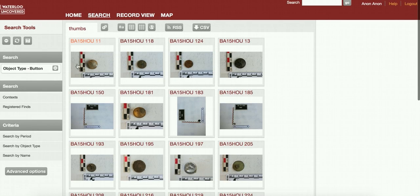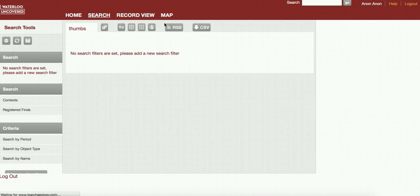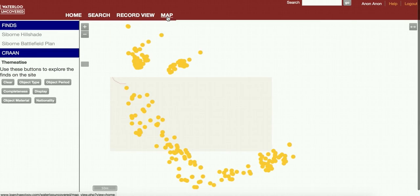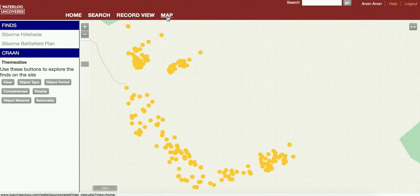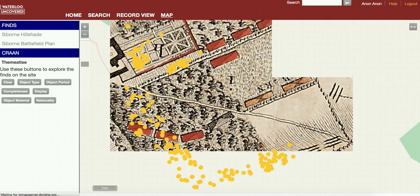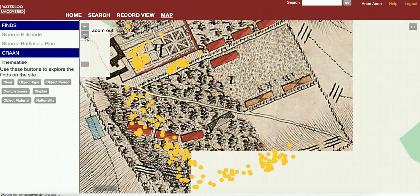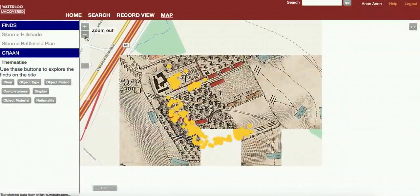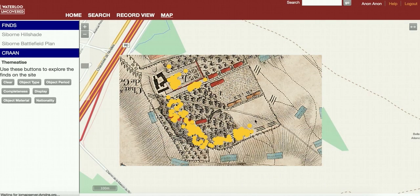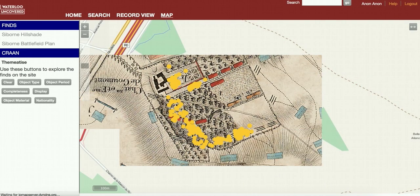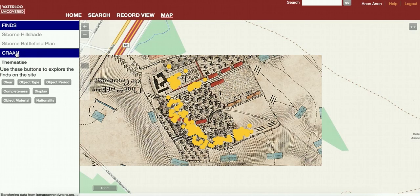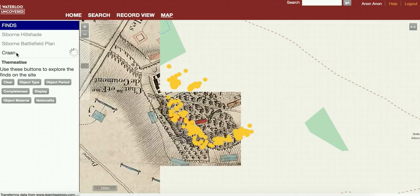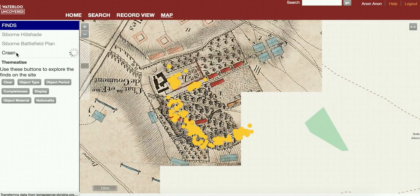Finally, there's another tab here called the map view. This will show you an overall map of the site with all of the finds. If we zoom out here, you can see this is overlaid at the moment on Kranz's map, the Kranz map of 1816. We can turn that off or on again.